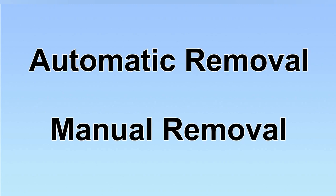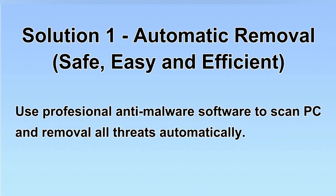We have two solutions to remove the virus: automatic removal and manual removal. I will show you automatic removal first. We will use a professional anti-malware software to scan your PC and then remove all the virus and malware detected. Let's begin.